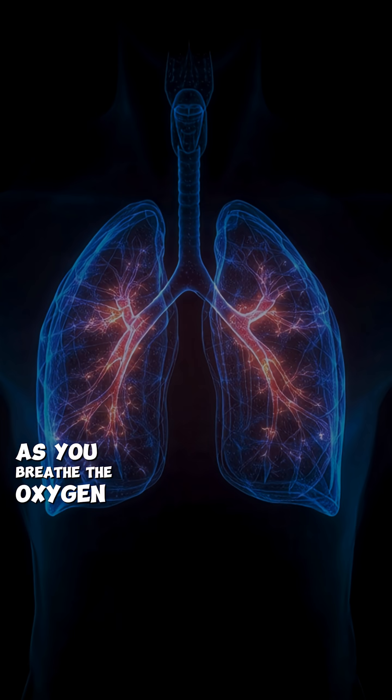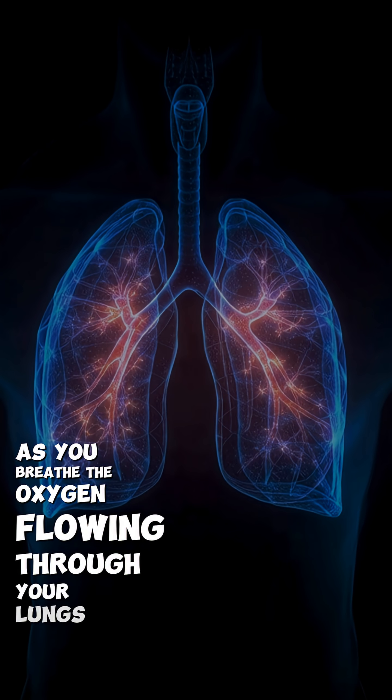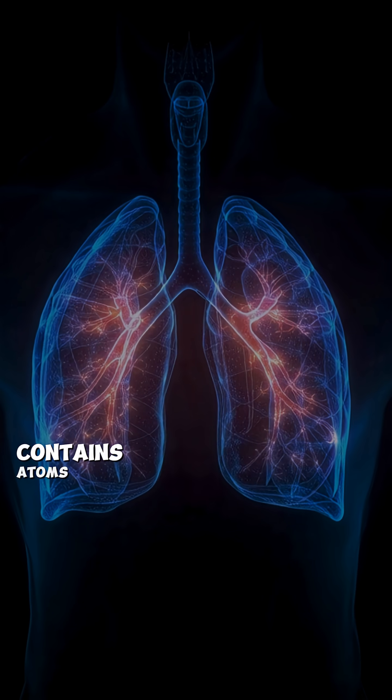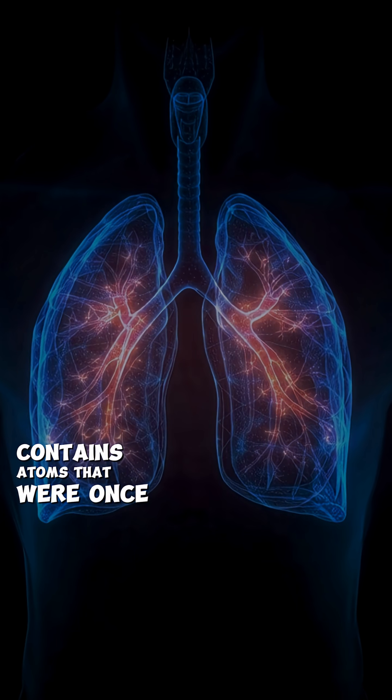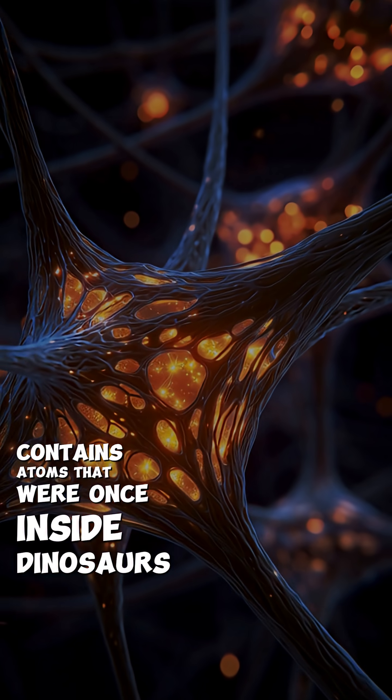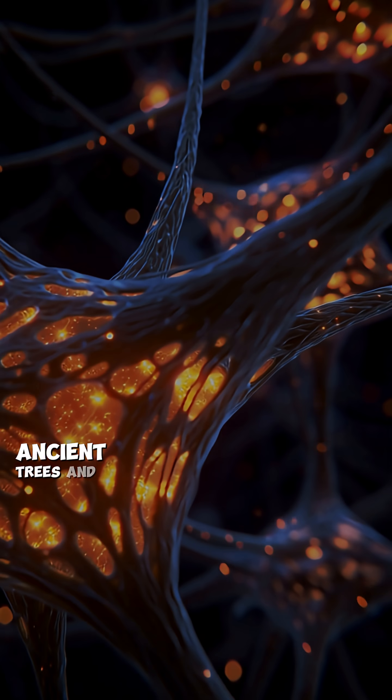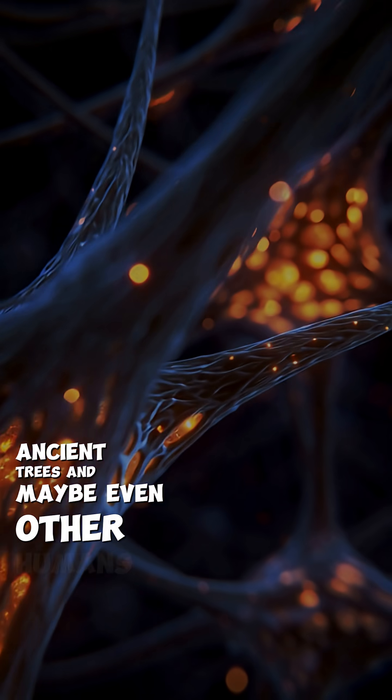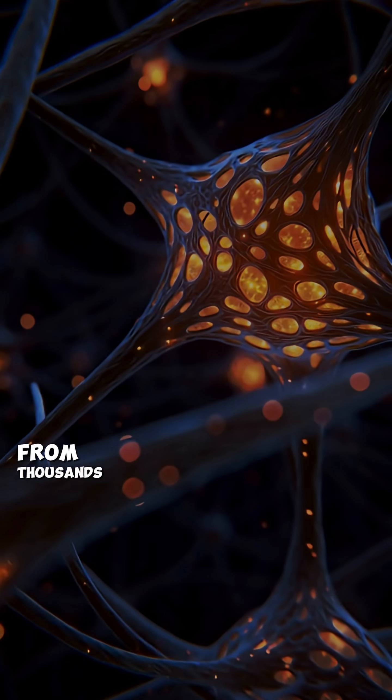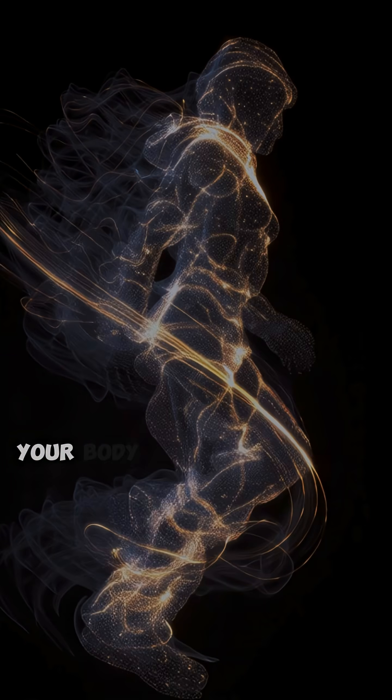as you breathe, the oxygen flowing through your lungs contains atoms that were once inside dinosaurs, ancient trees and maybe even other humans from thousands of years ago.